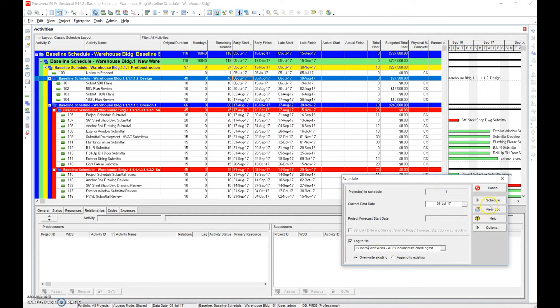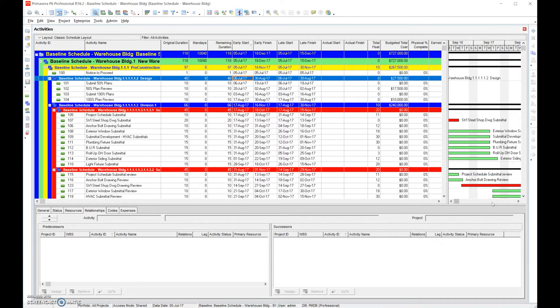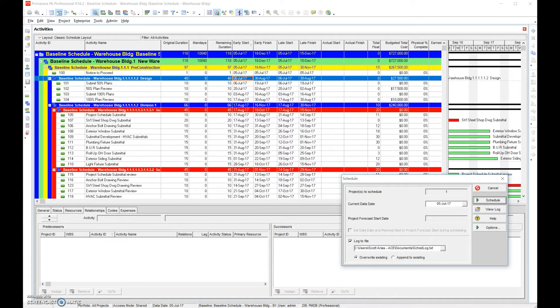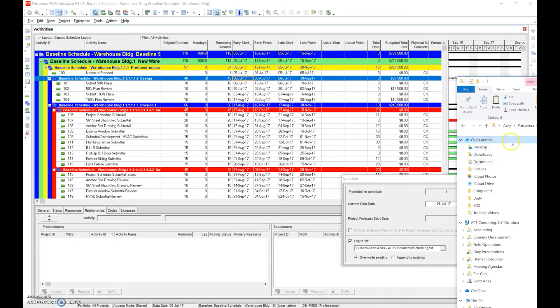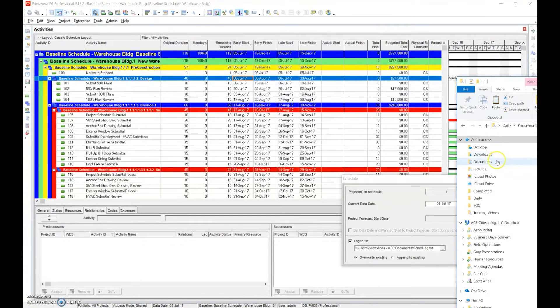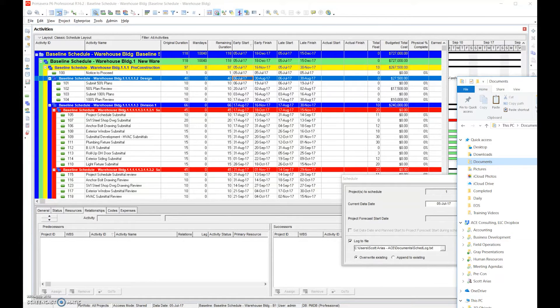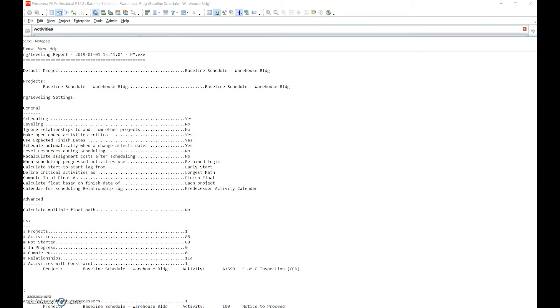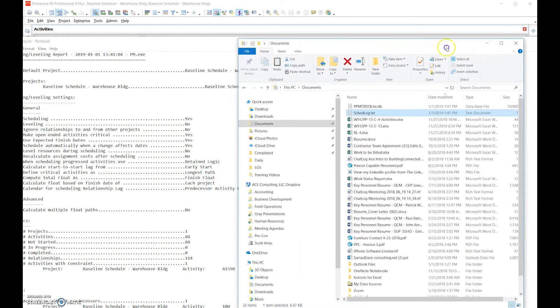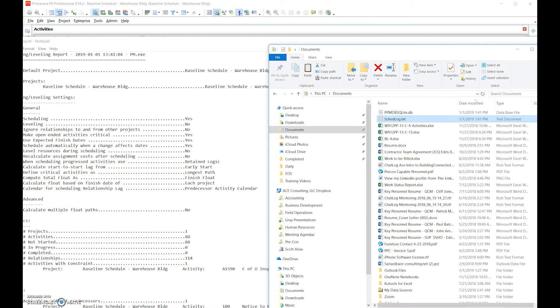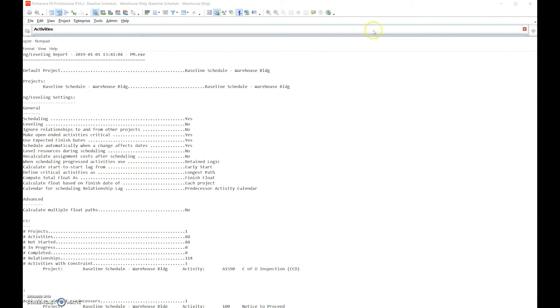We're going to make sure that path name is correct. We want to overwrite the existing and hit schedule. That'll create a scheduling log. How you can tell where that scheduling log is at is you look at the path name here. I'll go here to my documents, schedule log. It says user Scott Arias documents, so I go to my documents folder and I'm going to look for my scheduling log. I follow the path name, found the schedule, I'll open it up. This is a notebook.